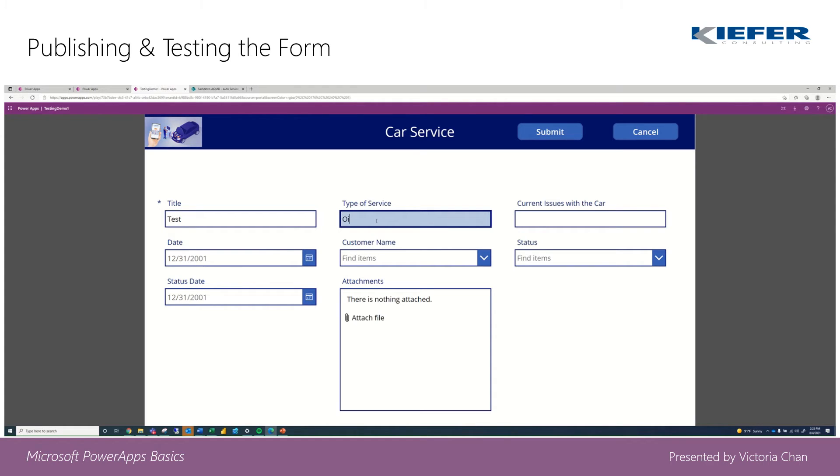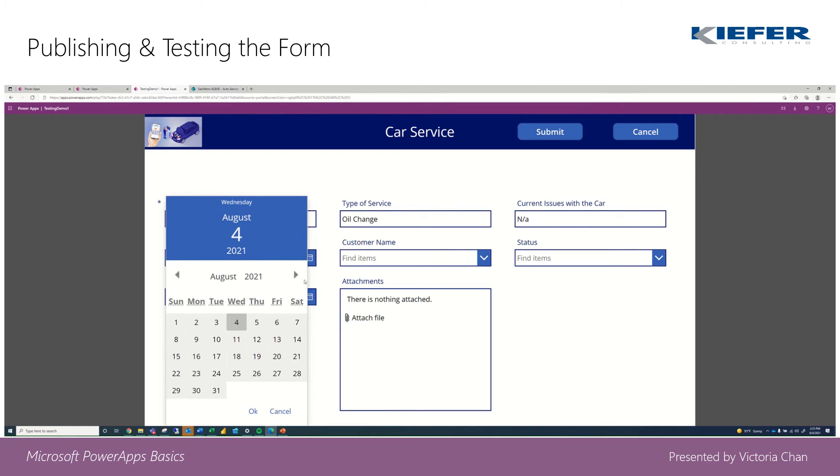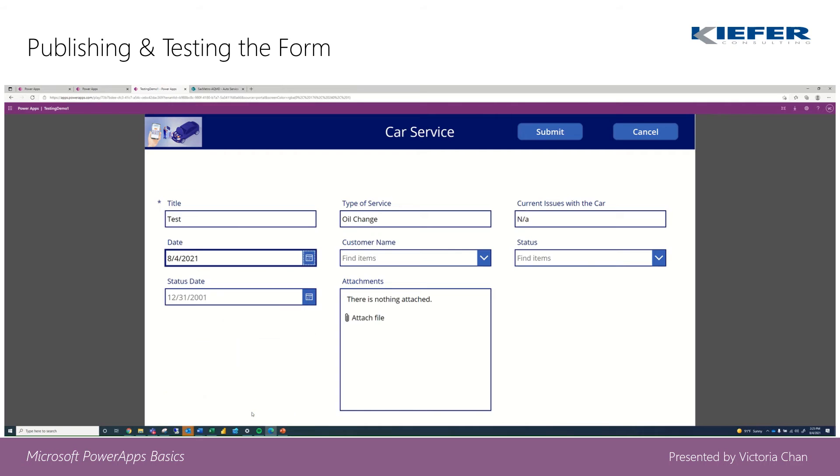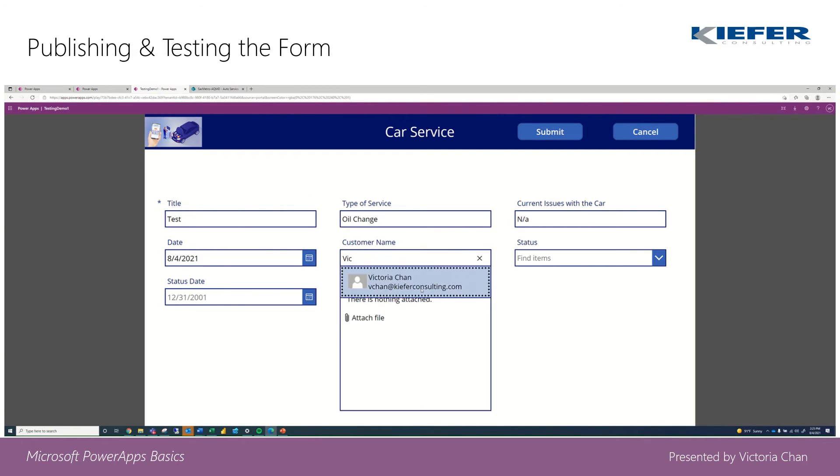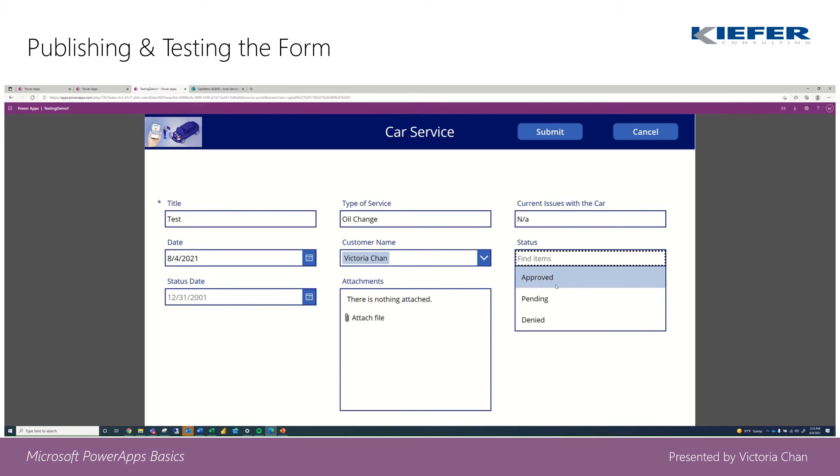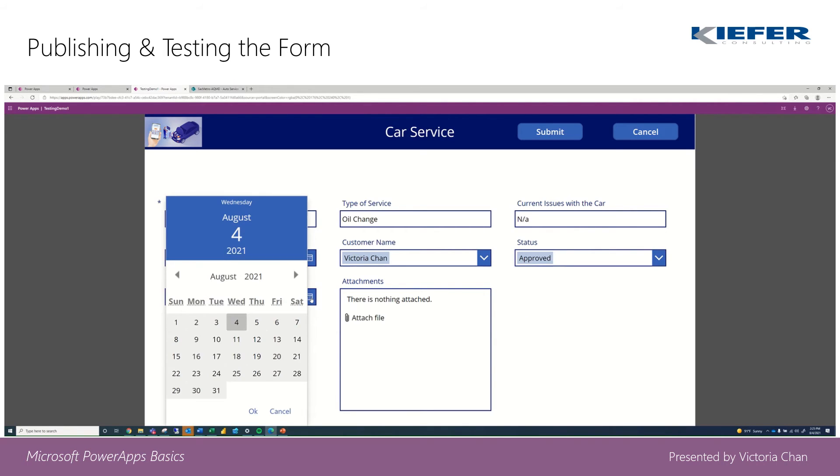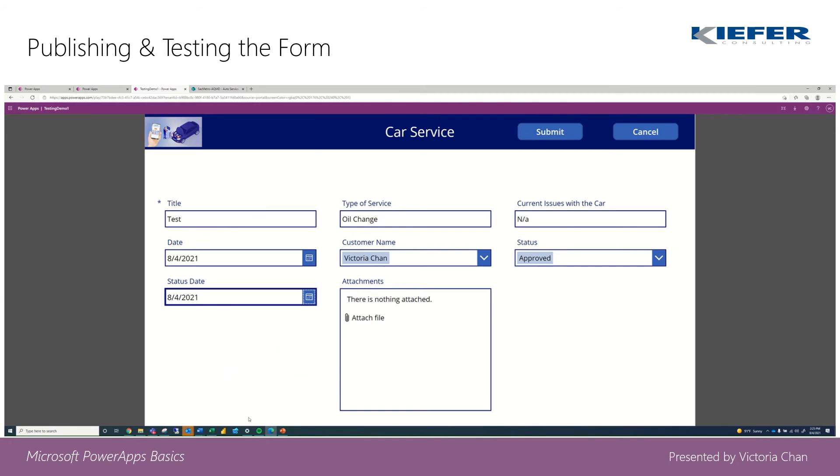Okay. We'll go ahead and click on Submit.